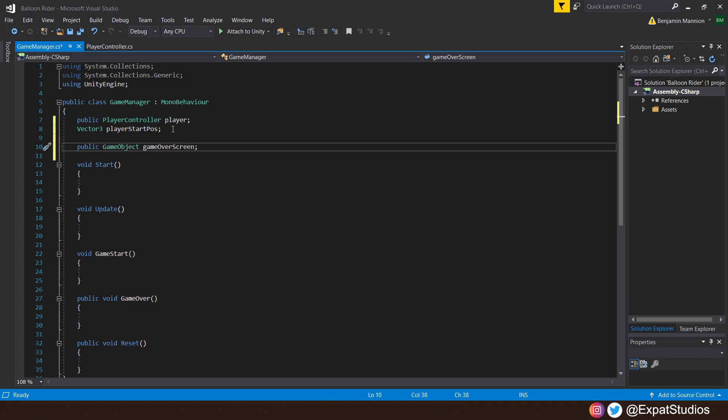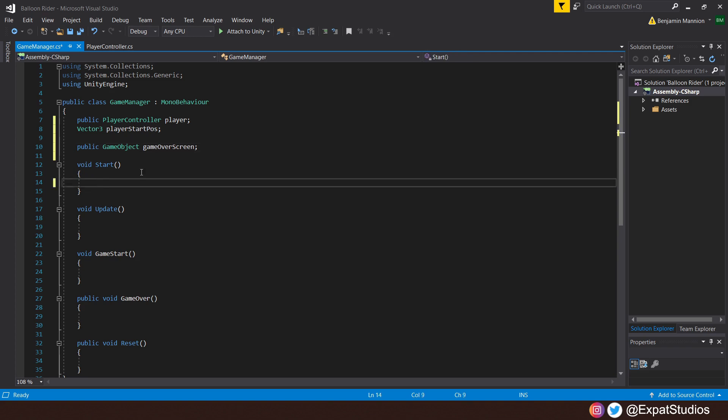That's all we need to get things started. So in the start method now, let's set our playerStartPosition equal to the player.transform.localPosition relevant to the camera, for we are going to assign the player as a child to the camera, which I'll explain back in Unity.